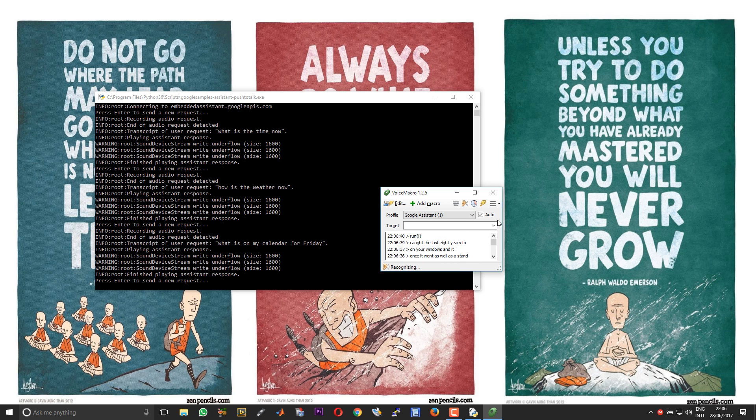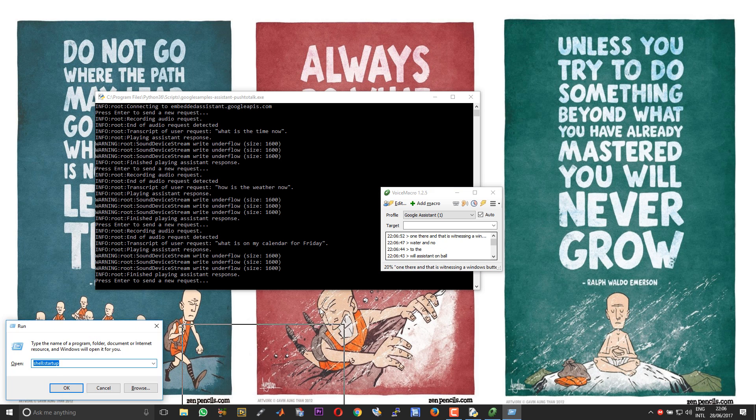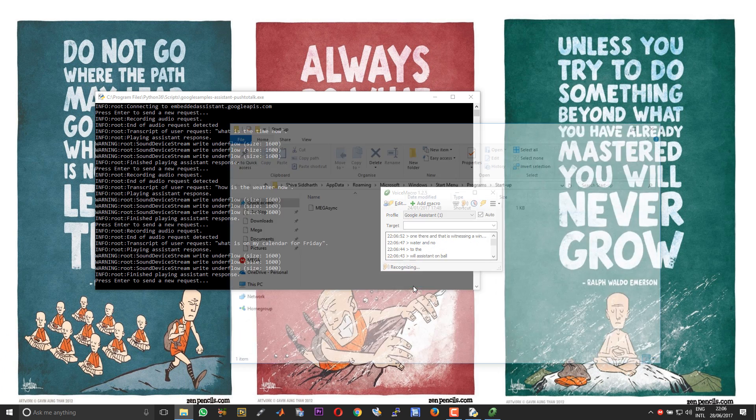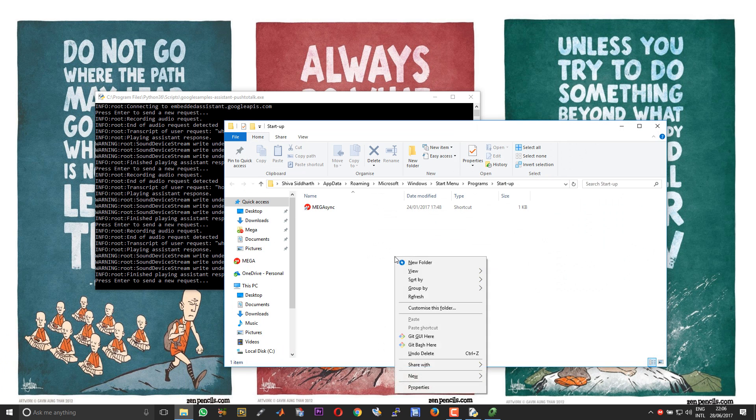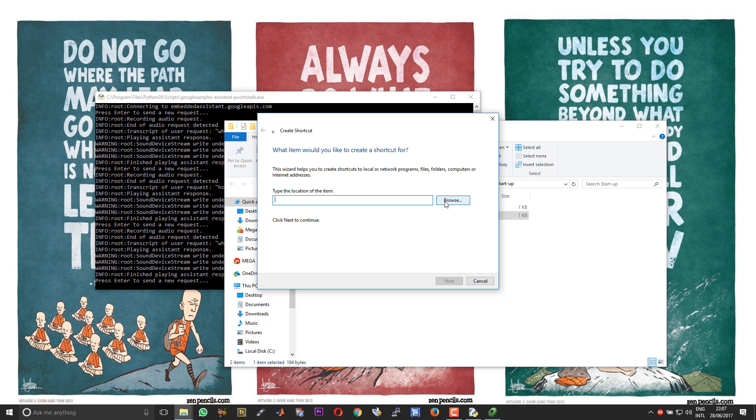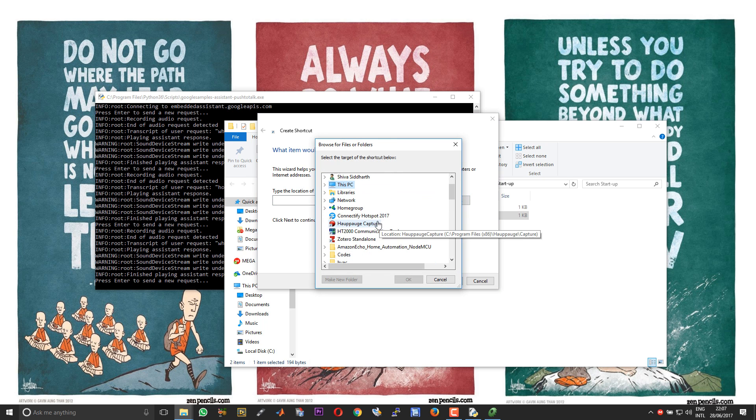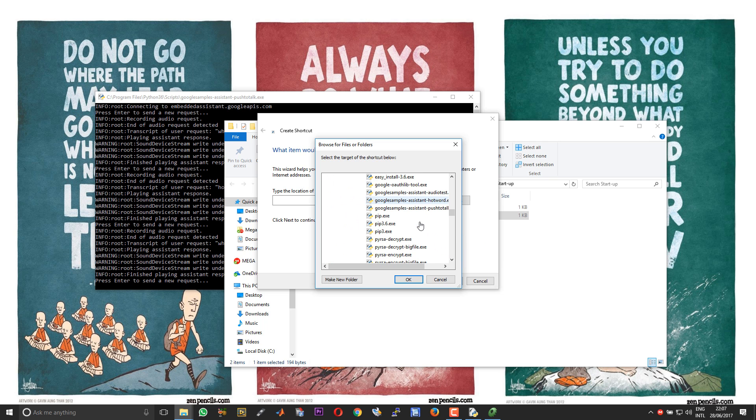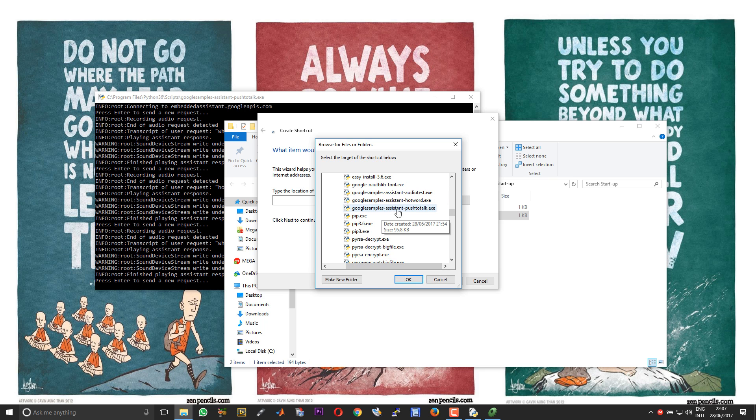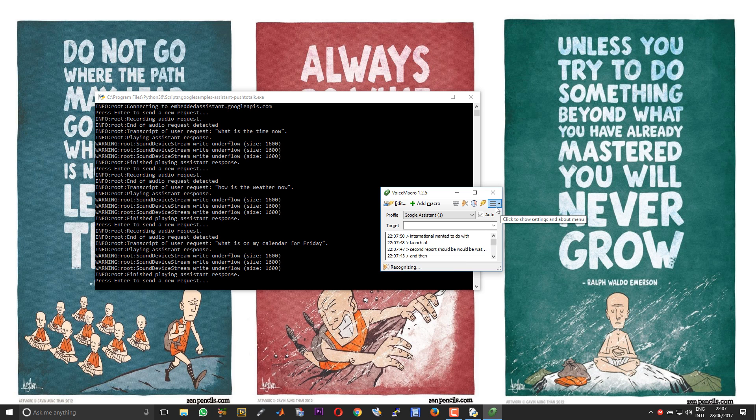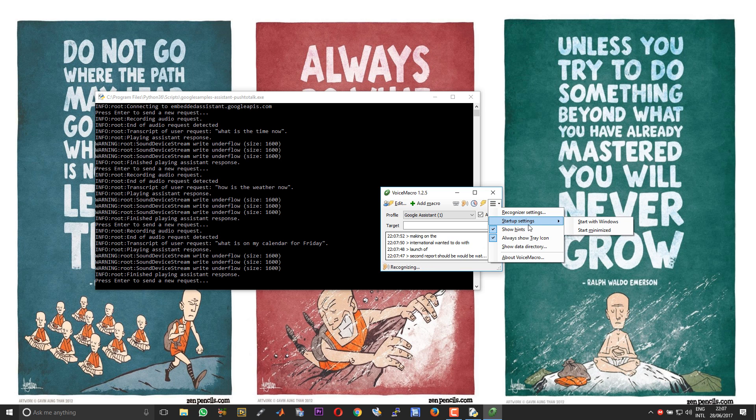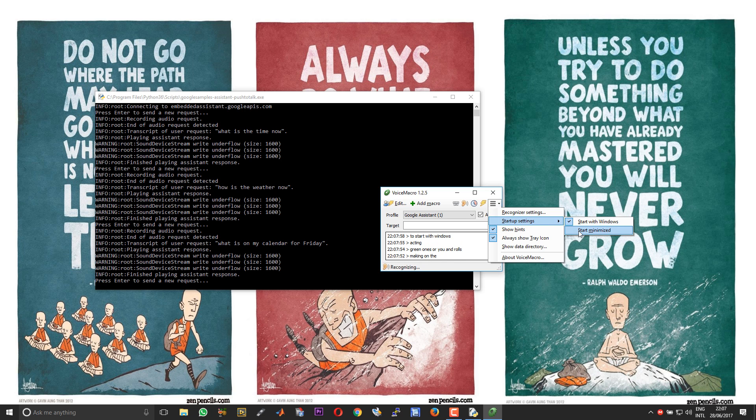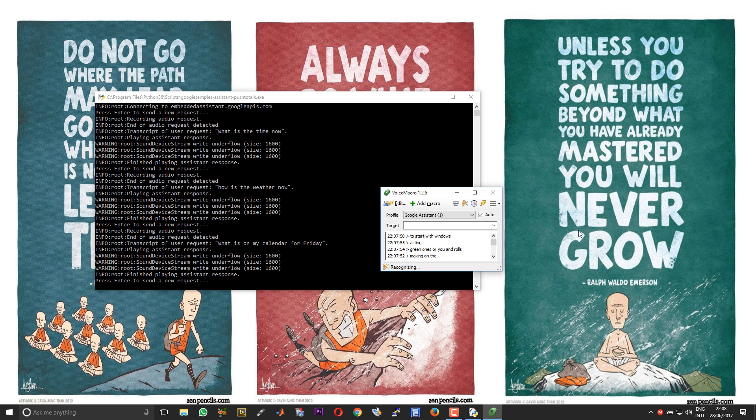The last step here is to run the Google Assistant on boot. To do that open Run by pressing Windows button and R. Then type shell:startup. Right click and choose new shortcut. Choose browse and scroll to the folder where you have your Python 36 scripts. Then choose Google samples assistant push to talk.exe. Choose OK, next. Give it a name, choose finish. Right click on the three bars and choose startup settings. Choose start with Windows and then choose start minimize. Now you will have your voice activated Google Assistant up and running on boot.